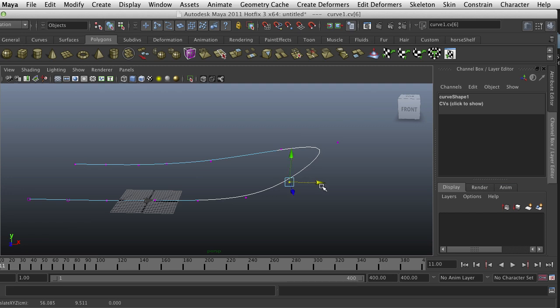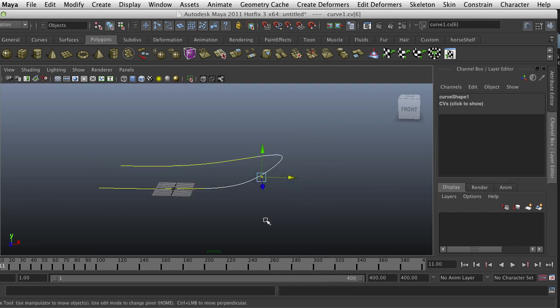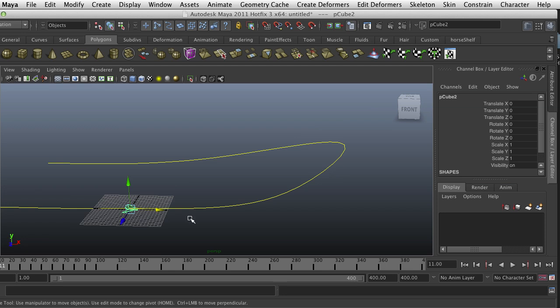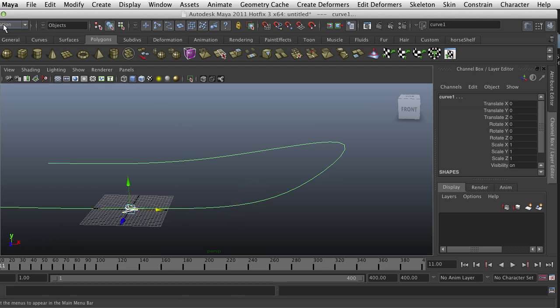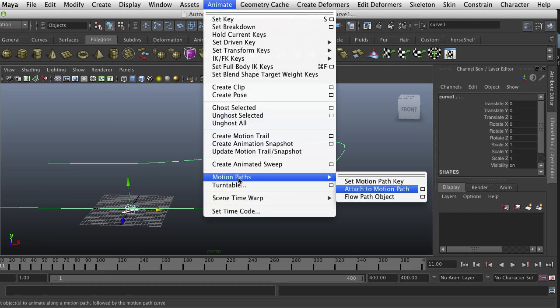So I have a path, I have my object. Now you select your object that's facing in positive X, shift-select the path, go into the animation menu, go to Animate, and there is something called Motion Paths. You want to select Attach to Motion Path in the option box.